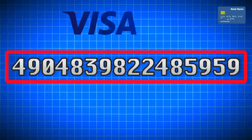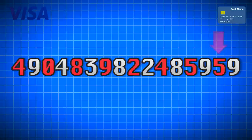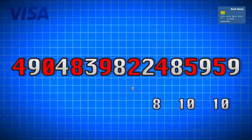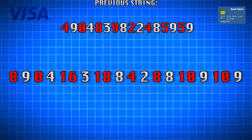You'll double every other number, starting with the second number from the right, and then write them below that card number. Like this. Once you've done that, you'll have a new string of numbers with every other number doubled starting from the right.